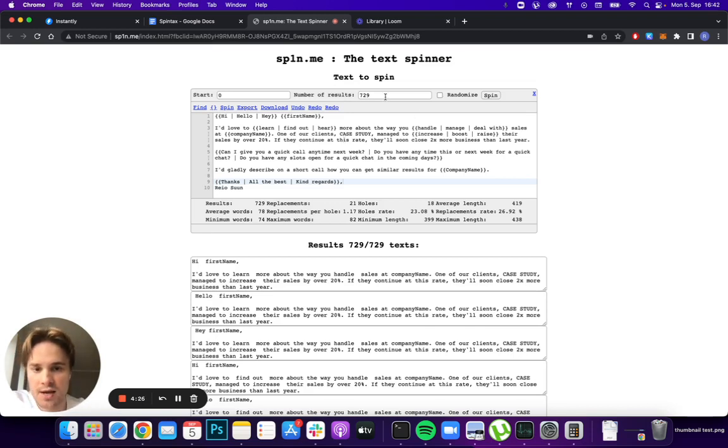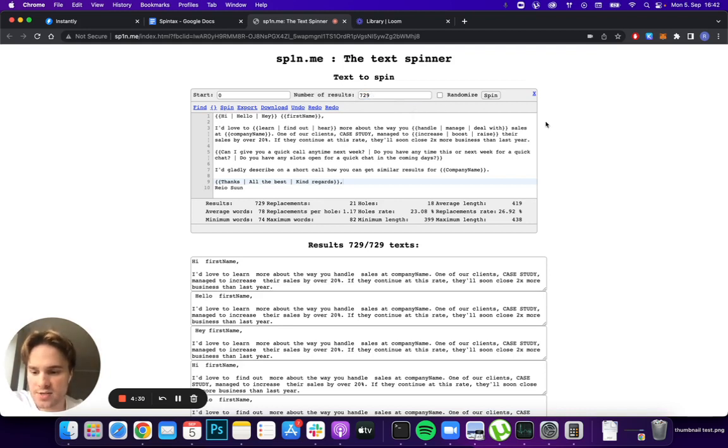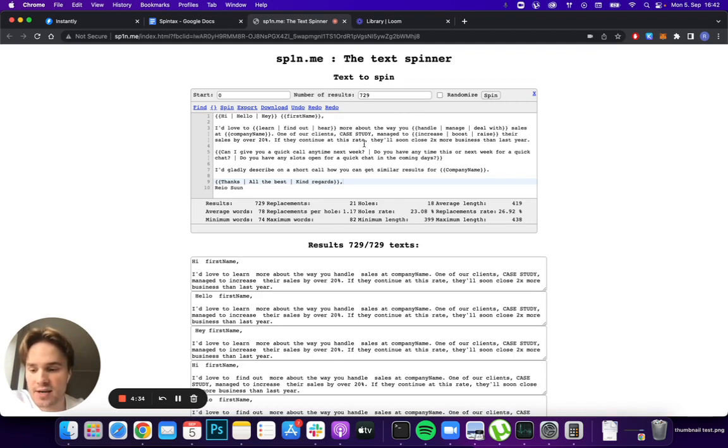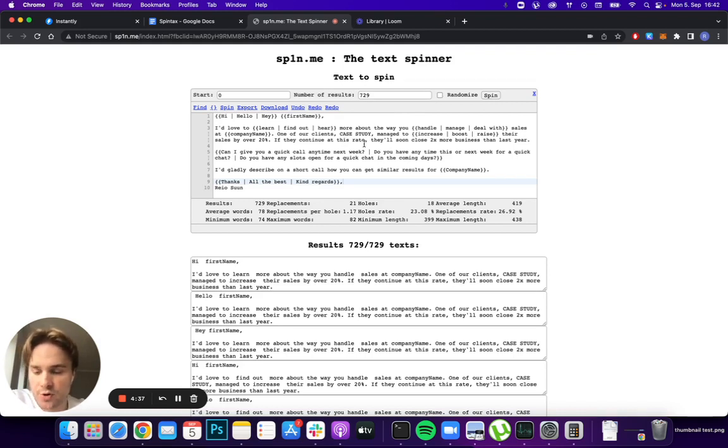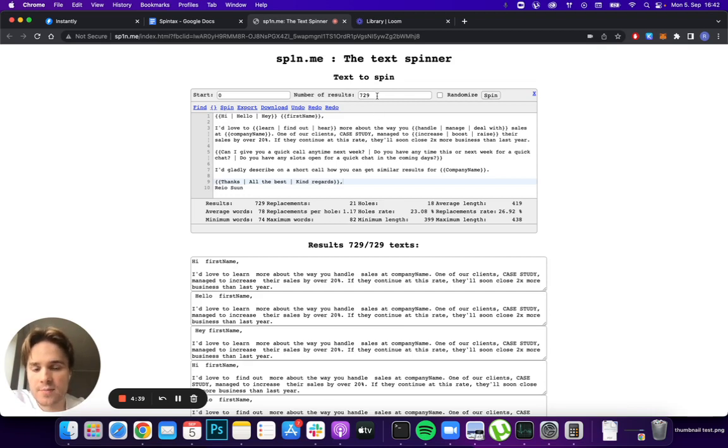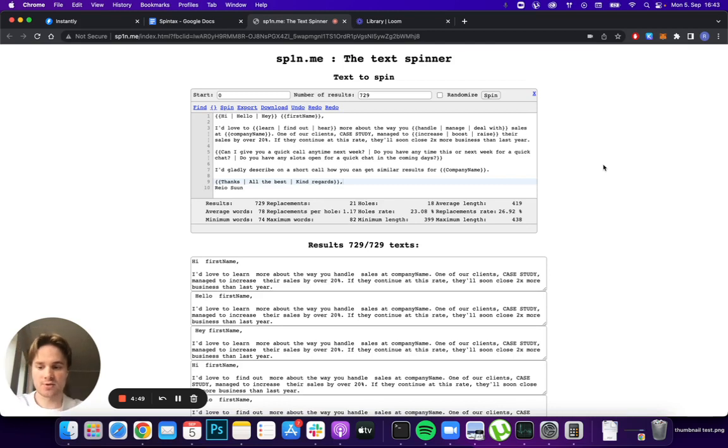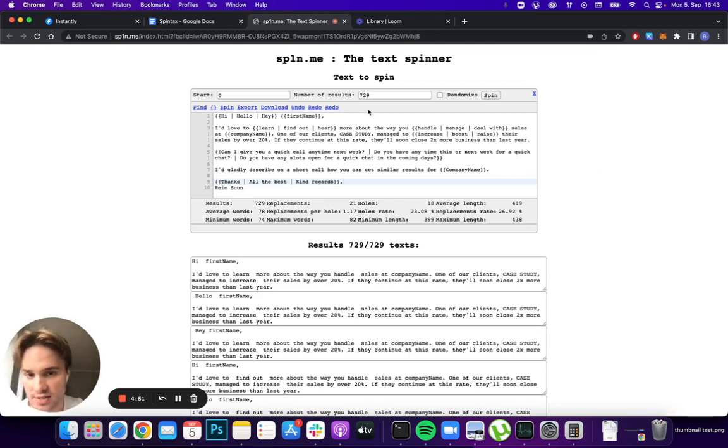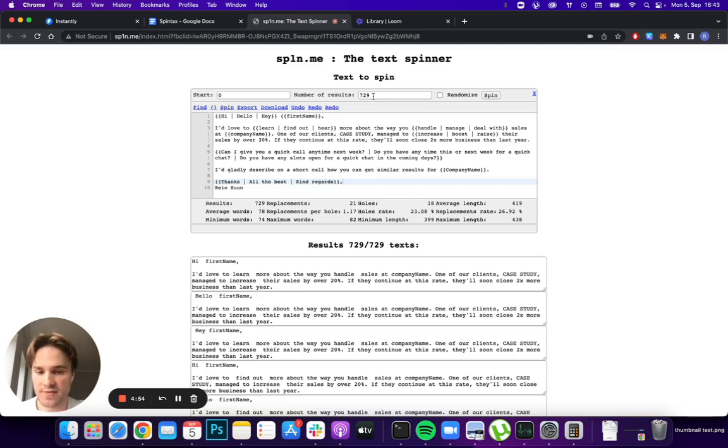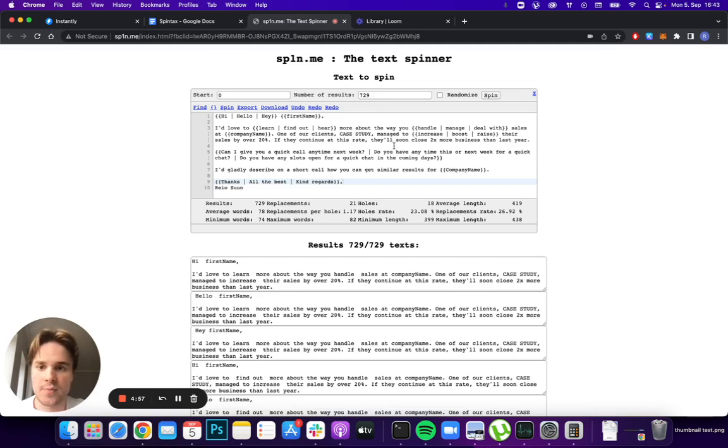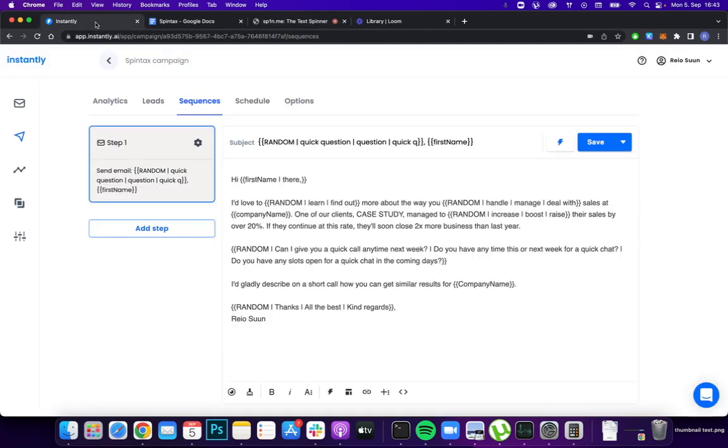As you can see, it will have 729 different variations of this same email. So already, pretty low effort, just adding in a few synonyms here and there in a pretty short copy - you will already have over 700 different variations of this email. You can actually see the power of spin tax and how you can make sure that your emails are super unique. If you add in more variations here, this number will rise exponentially so you can reach thousands pretty easily.